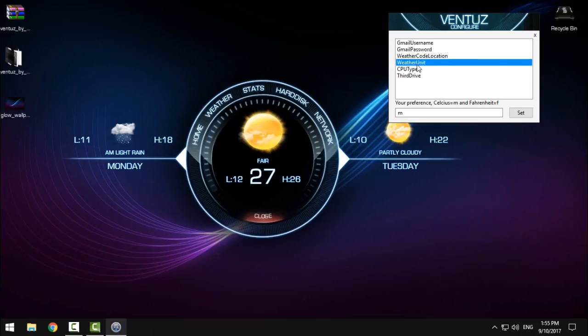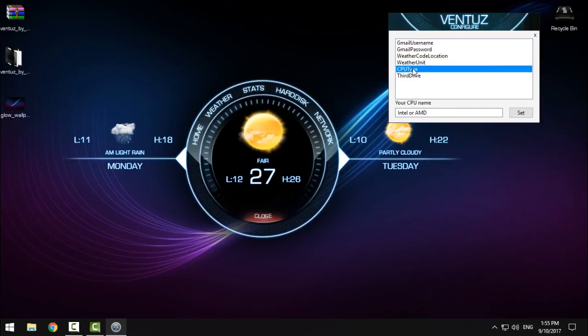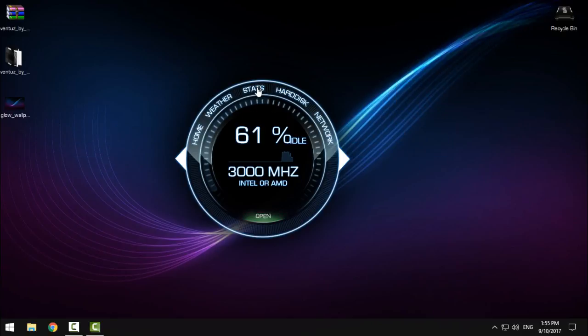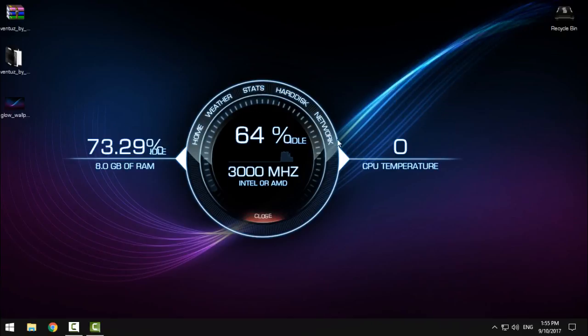Weather unit - you can choose between Celsius. This shows the CPU type and hard drive. I will just show you right here. Set status, and it will show you everything.